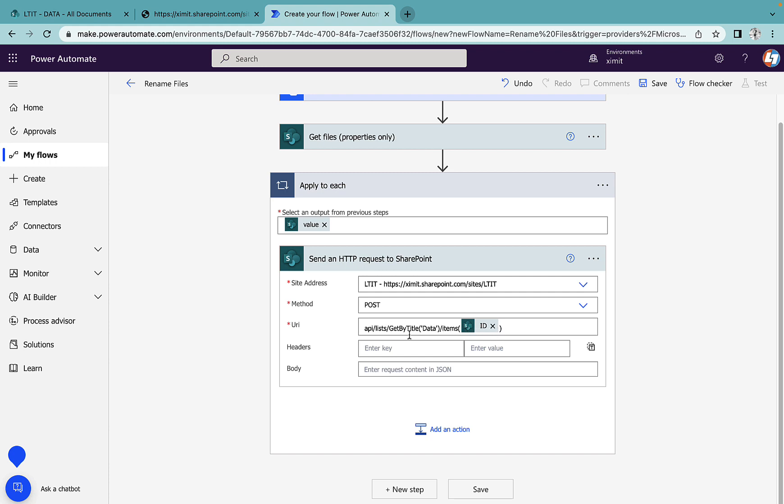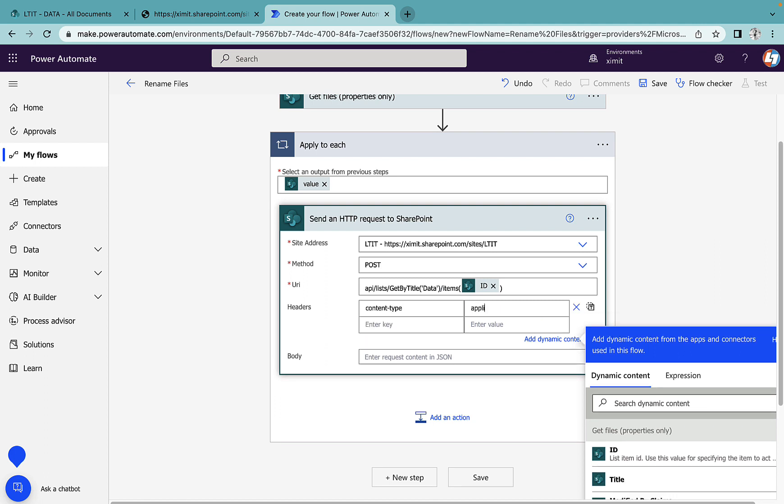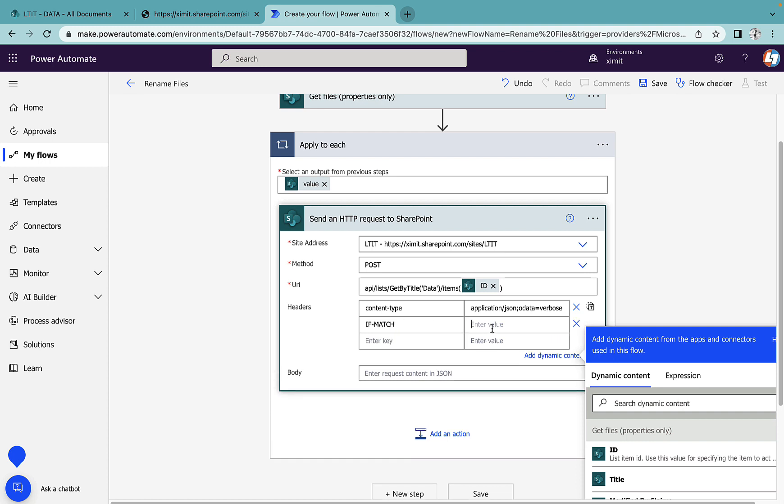For the headers: Content-Type will be 'application/json;odata=verbose', IF-MATCH will be '*', and the X-HTTP-Method will be 'MERGE'.